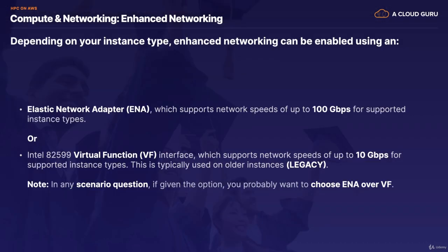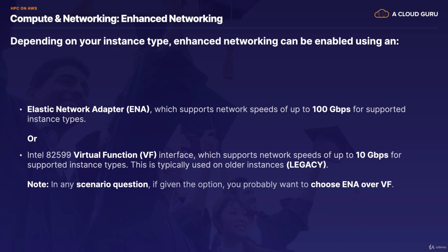So enhanced networking comes in two different flavors, and it just depends on your instance type. The most popular, and the one you choose in an exam scenario, is the Elastic Network Adapter, or ENA. And this supports network speeds of up to 100 gigabits per second for supported instance types. We also have the Intel 82599 Virtual Function, or VF, interface. And this is a legacy product. It supports network speeds of up to 10 gigabits per second for supported instance types. And it's typically used on older instances. I don't think you will see this in your exam. If you need enhanced networking, look for Elastic Network Adapter. In any given scenario question, you would choose ENA over your virtual function, simply because you get much better speed, and it's not a legacy product.